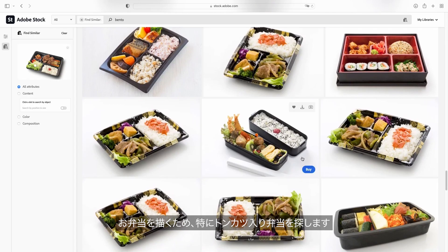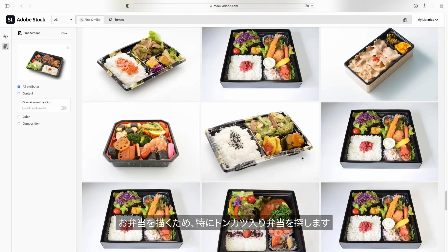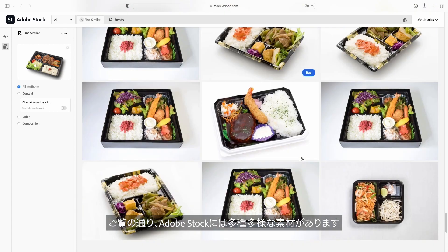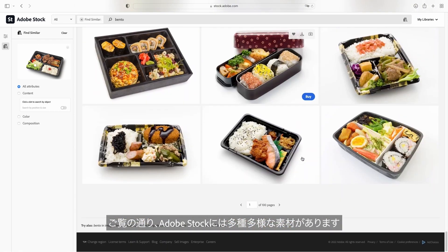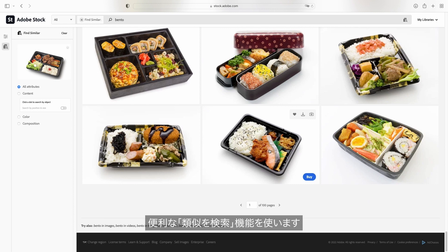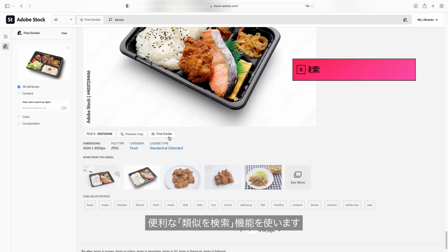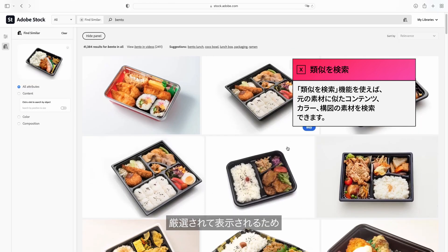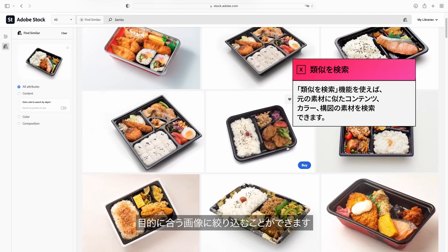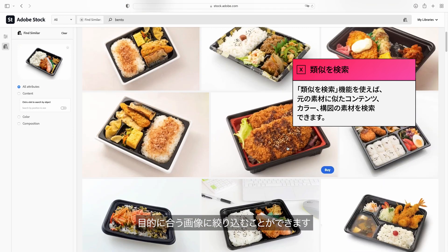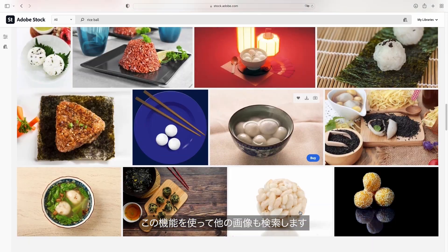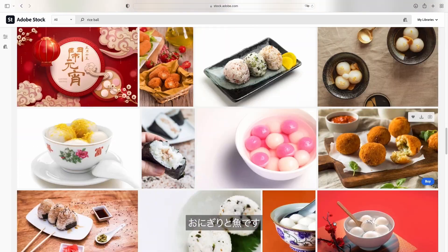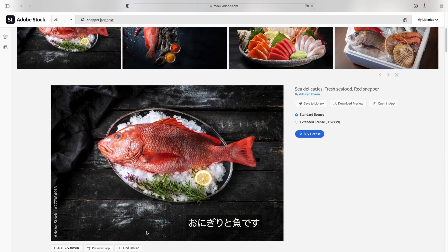So I know I want a bento box illustration, specifically Tonkatsu Bento, and as you can see Adobe Stock offers so many different options. Once I've found something I like I'm going to click in and use this great feature called find similar, which gives me a curated view of images that are visually similar to this one I selected. This helps me narrow down the images to what I'm truly looking for. I'm going to search for some additional images like the rice ball and the fish using this feature.